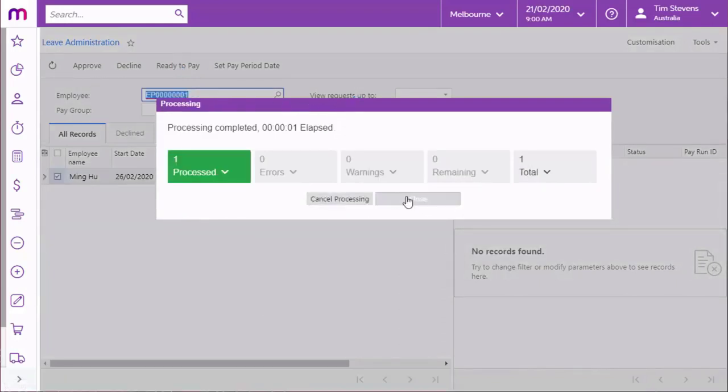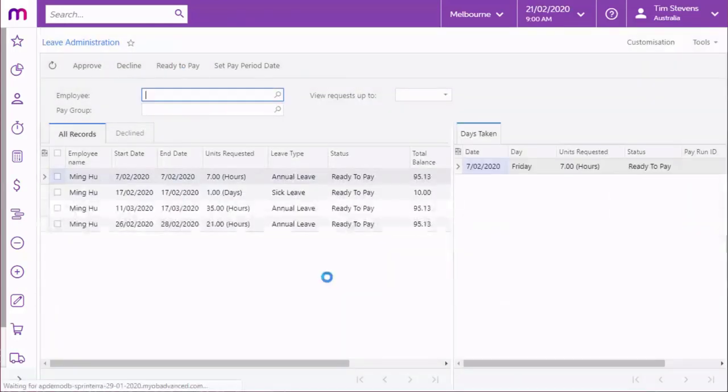Note that approvals are optional. Depending on how the leave system has been set up, leave requests may be approved automatically as soon as they're submitted.